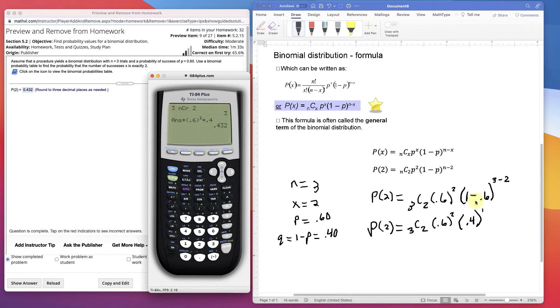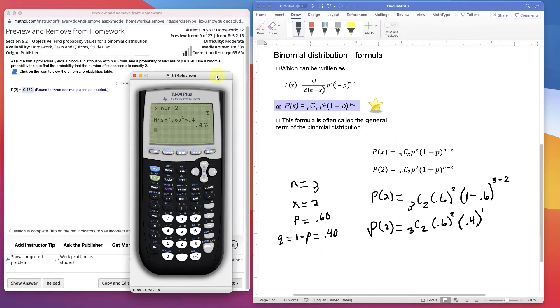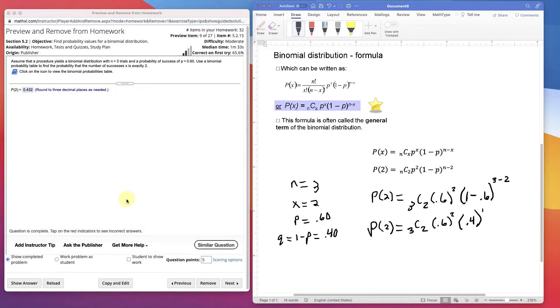So this formula, the binomial distribution formula, gives you the same exact answer as the table. Now finally, StatCrunch, and it's pretty quick in StatCrunch to do this. I'm going to open StatCrunch here. I might open it on the main window.